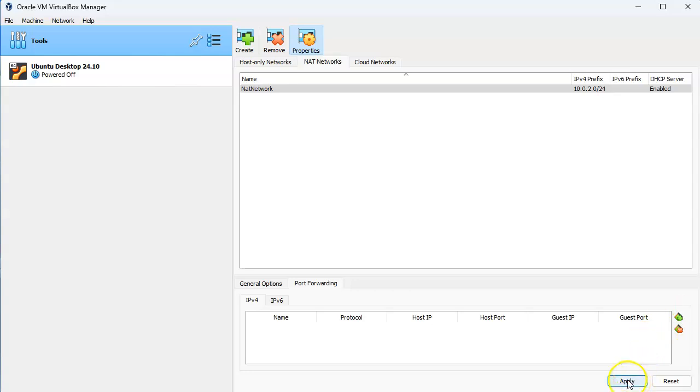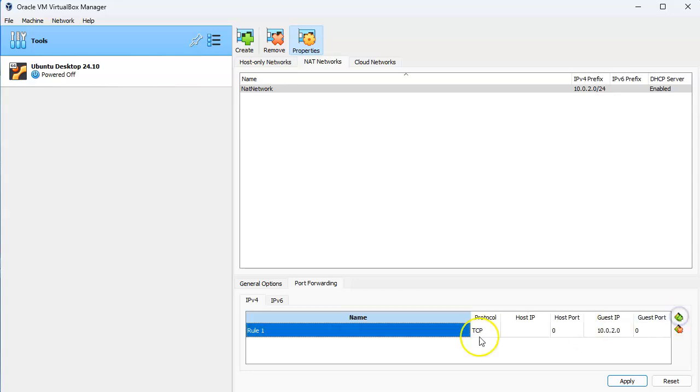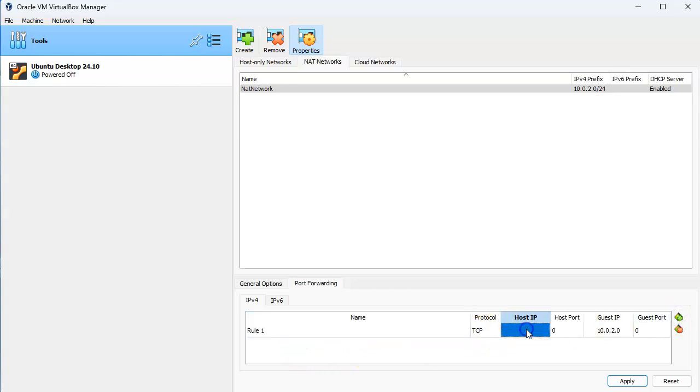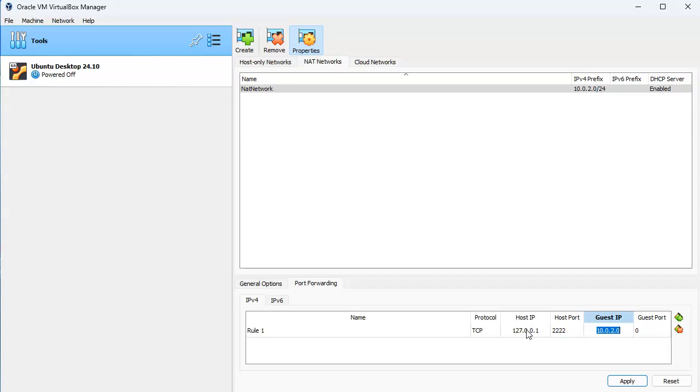If I wanted to create this I go ahead and do a plus and then I create a rule. I can say I want my host IP address, so if it's 127.0.0.1 and maybe I want port 2222 to go to the internal IP address of maybe 10.0.2.10 with guest port 22.